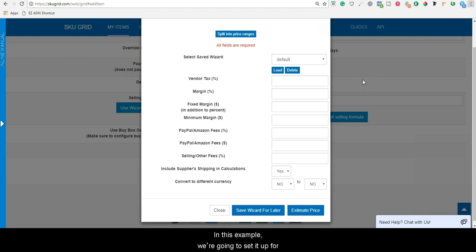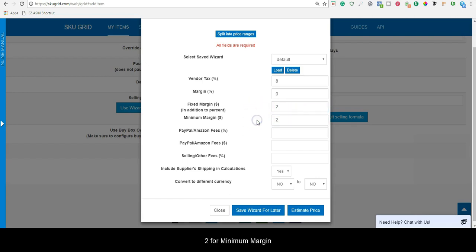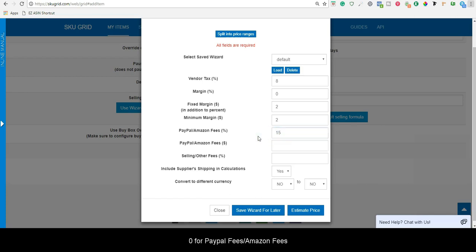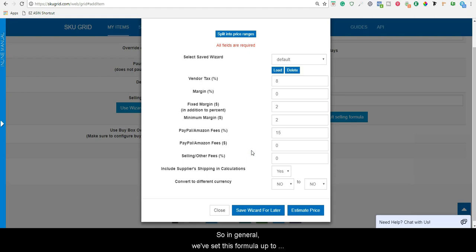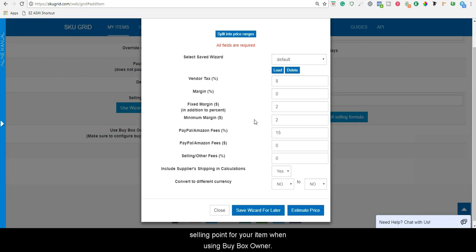In this example, we are going to set it up for: 8% Vendor Tax, 0% Margin Percentage, $2 Fixed Margin Dollar Amount, $2 Minimum Margin Dollar Amount, 15% PayPal/Amazon Fees Percentage, $0 PayPal/Amazon Fees Dollar Amount, and $0 Selling Other Fees. In general, we've set this formula up to account for taxes and fees and bring home a $2 profit. You can override however you want — just remember that this is going to be your lowest selling point for your item when using BuyBoxOwner.